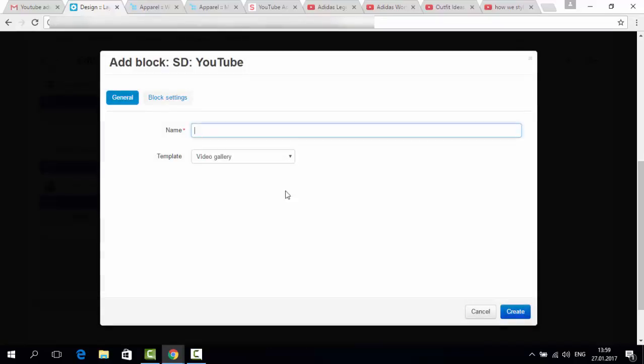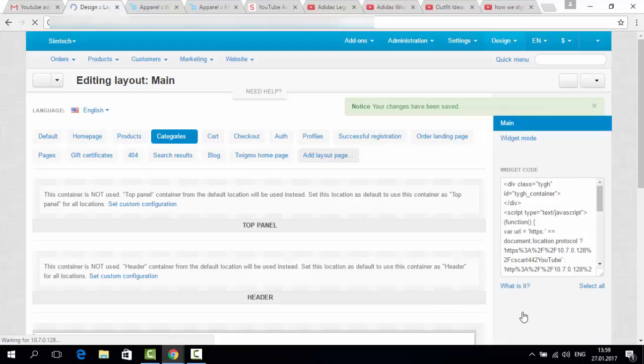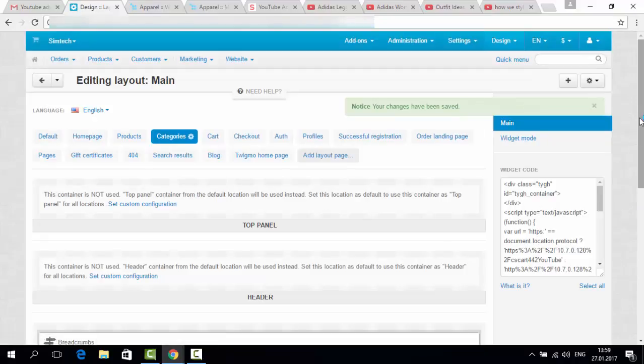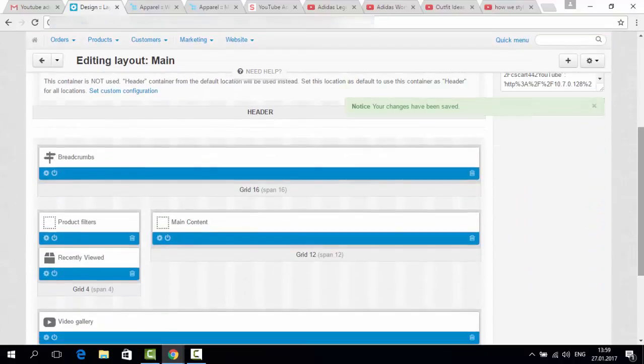YouTube. Now let's give it a name. Video gallery, for example. Let's create. And now let's see the settings of the block.